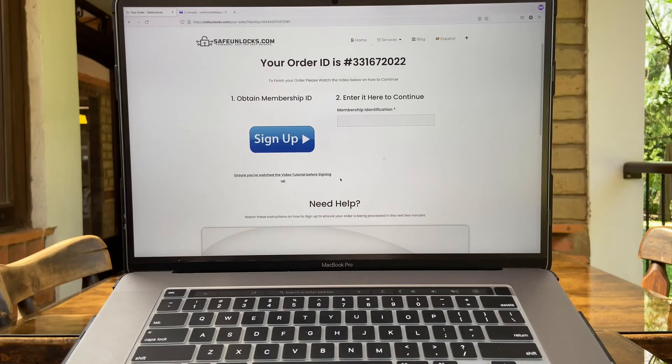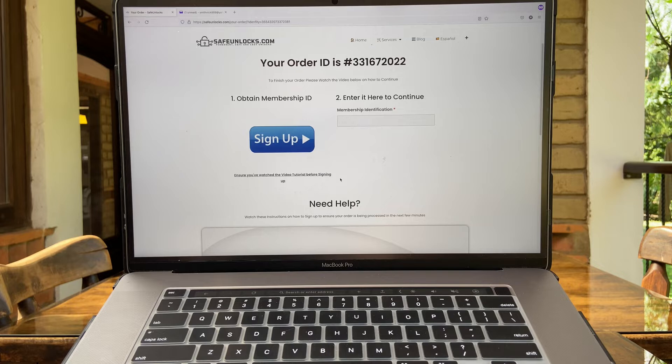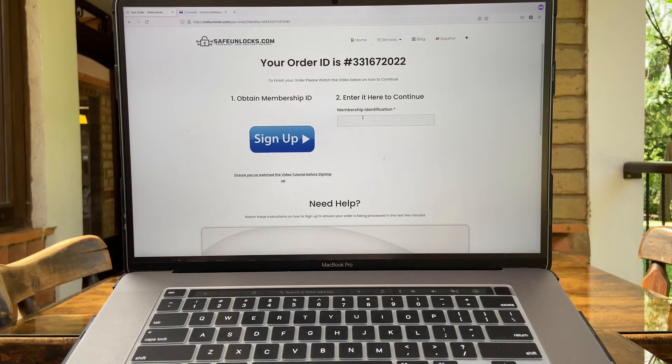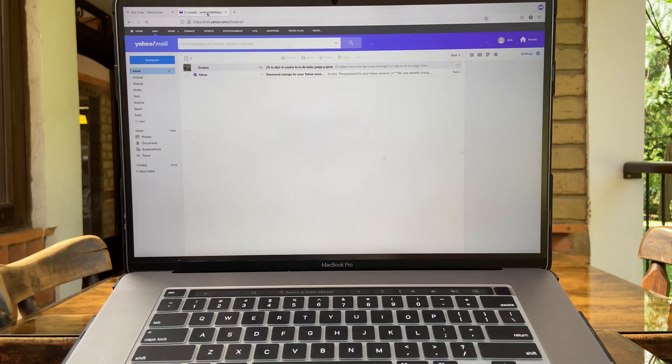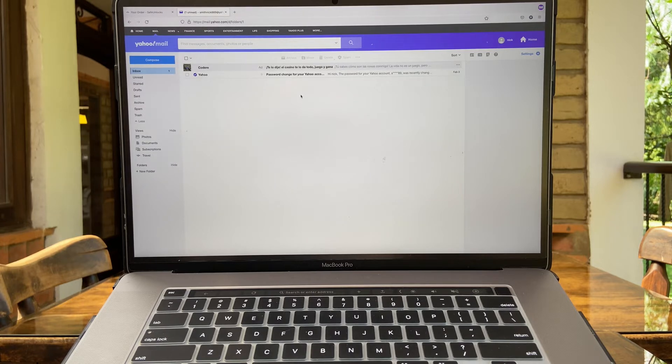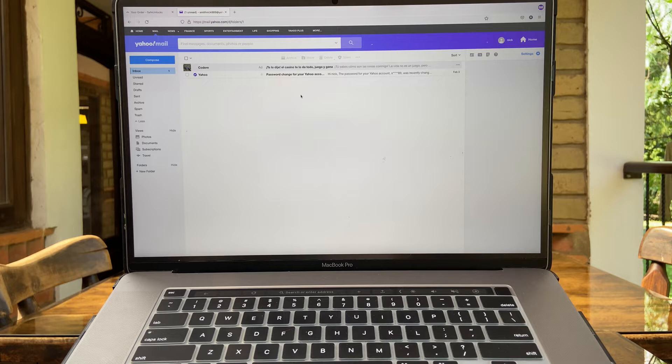All right guys, I'm back. It only took like three to five minutes. It was really straightforward and I'm going to open my email because they're about to send me my membership ID. That's why I said it's very important for you to enter a correct and valid email.